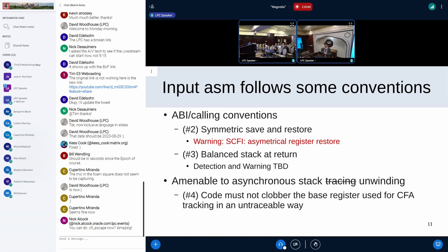Continuing on ABI and calling convention: GAS has a notion of what the callee-save registers are. It tries to figure out where the saves and restores are. It does try to protect you to some extent on asymmetric saves and restores — if you saved callee-save registers and are restoring in a different order, it will try to cross-check the offset at save versus the offset at restore and warn you if asymmetric.